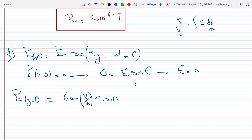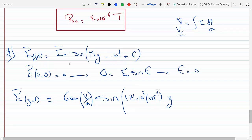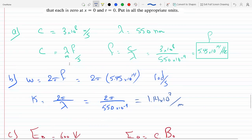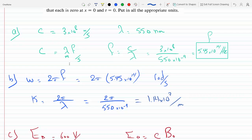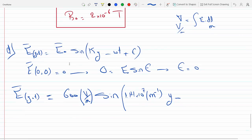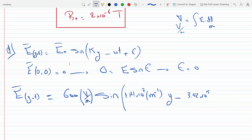So k = 1.14×10⁷ m⁻¹. The term k·y has units of m⁻¹ × m, which is dimensionless as required. The angular frequency ω = 2π × 5.45×10¹⁴ = 3.42×10¹⁵ radians per second. Multiplying by seconds gives radians, which is dimensionless. So the full expression is E(y,t) = 600 V/m · sin(1.14×10⁷ y − 3.42×10¹⁵ t).